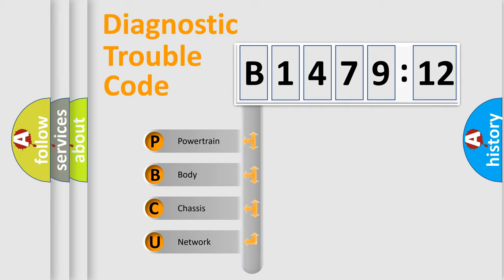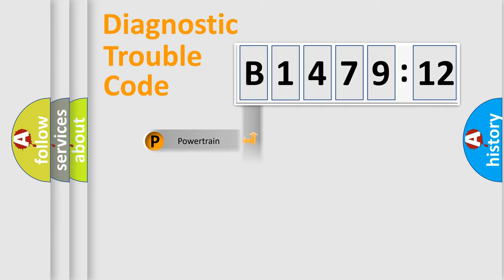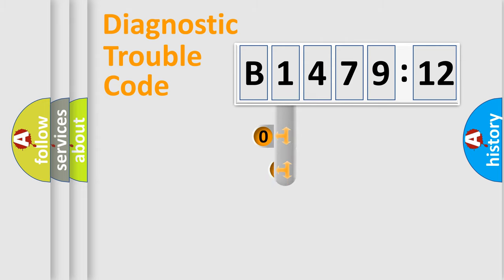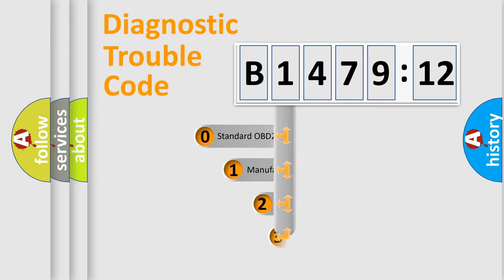We divide the electric system of automobile into four basic units: Powertrain, Body, Chassis, and Network.